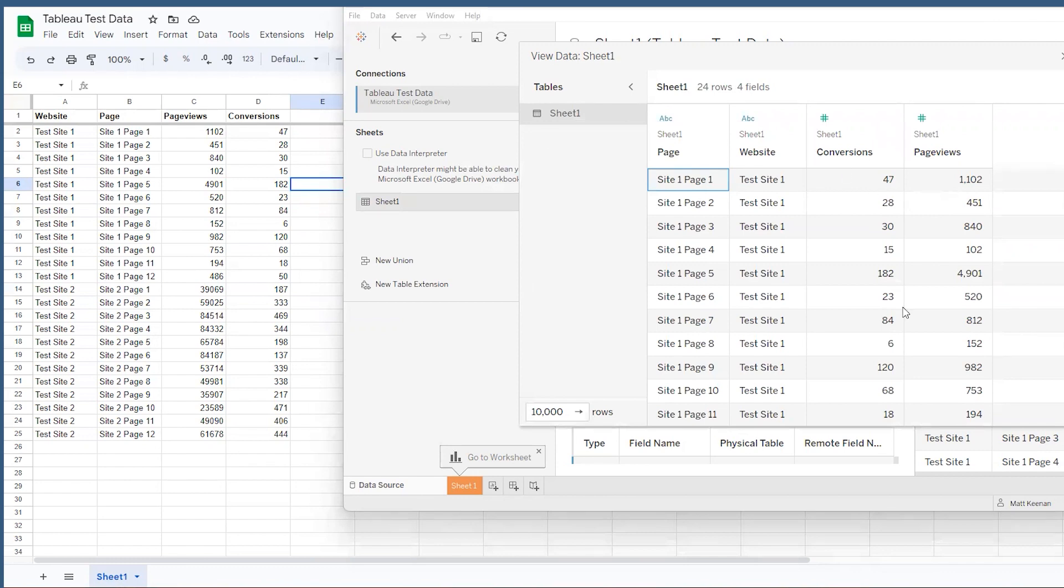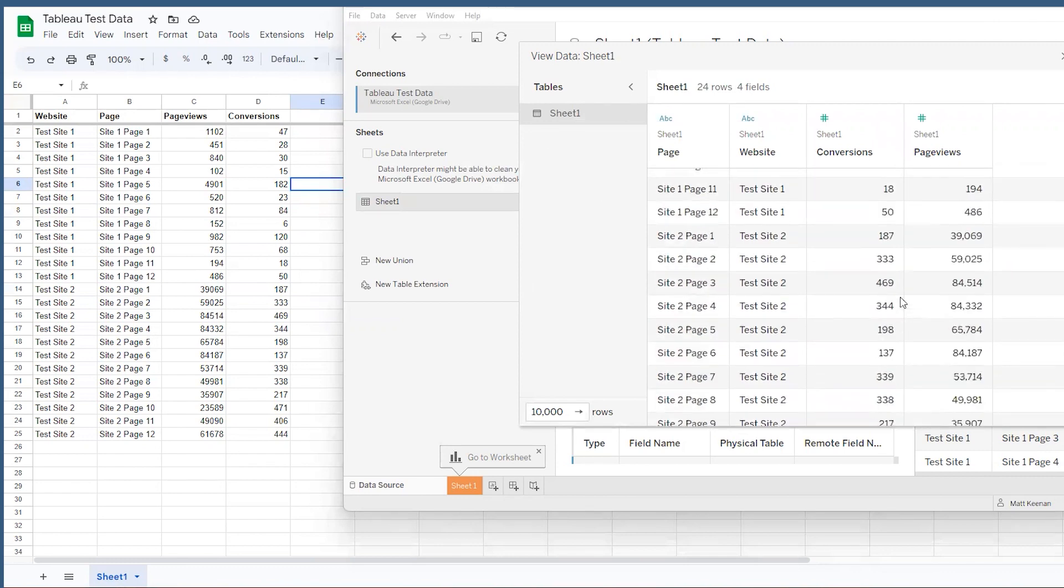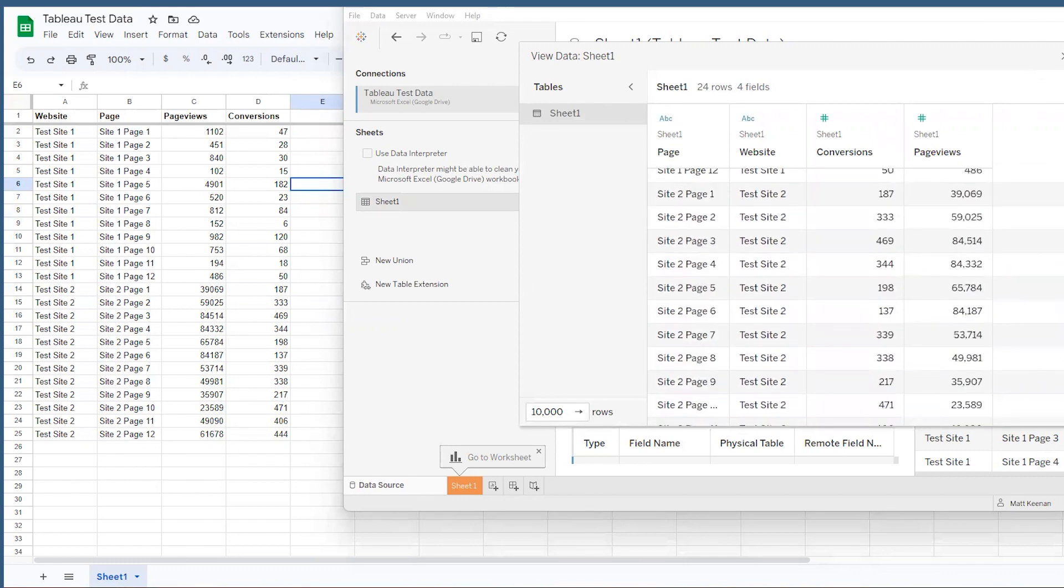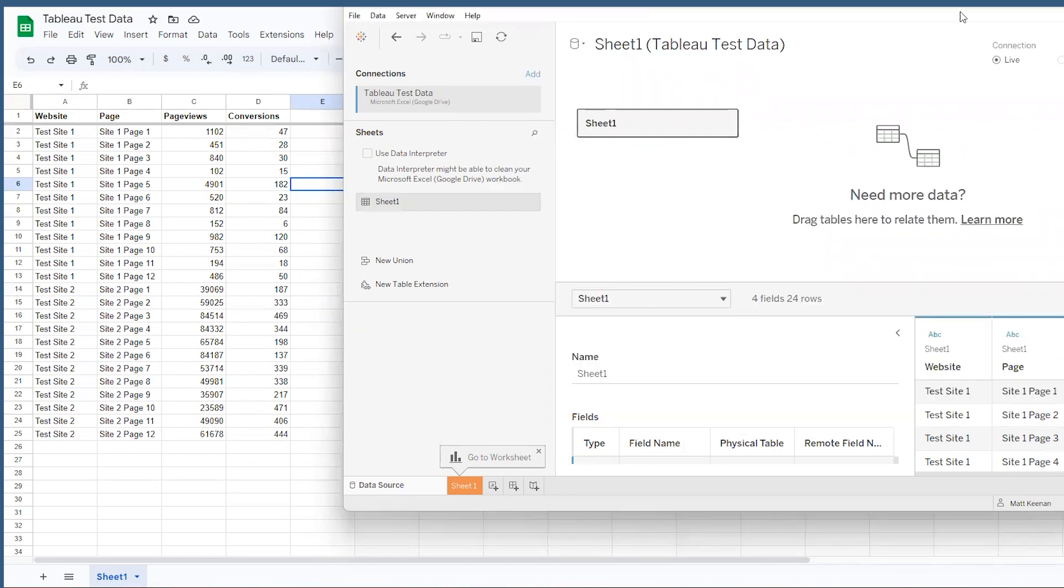Now an important thing to remember about Tableau is that it's reading the data. So any changes, edits, rearranging, or whatever else you do within Tableau will not have an effect on the data sources themselves.